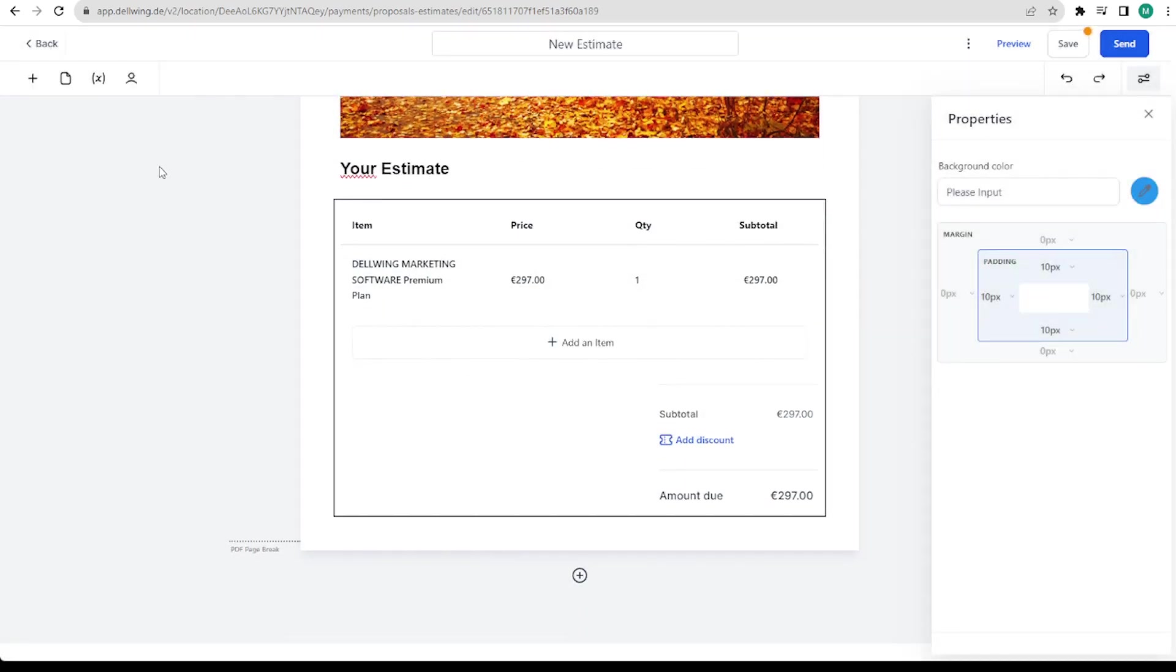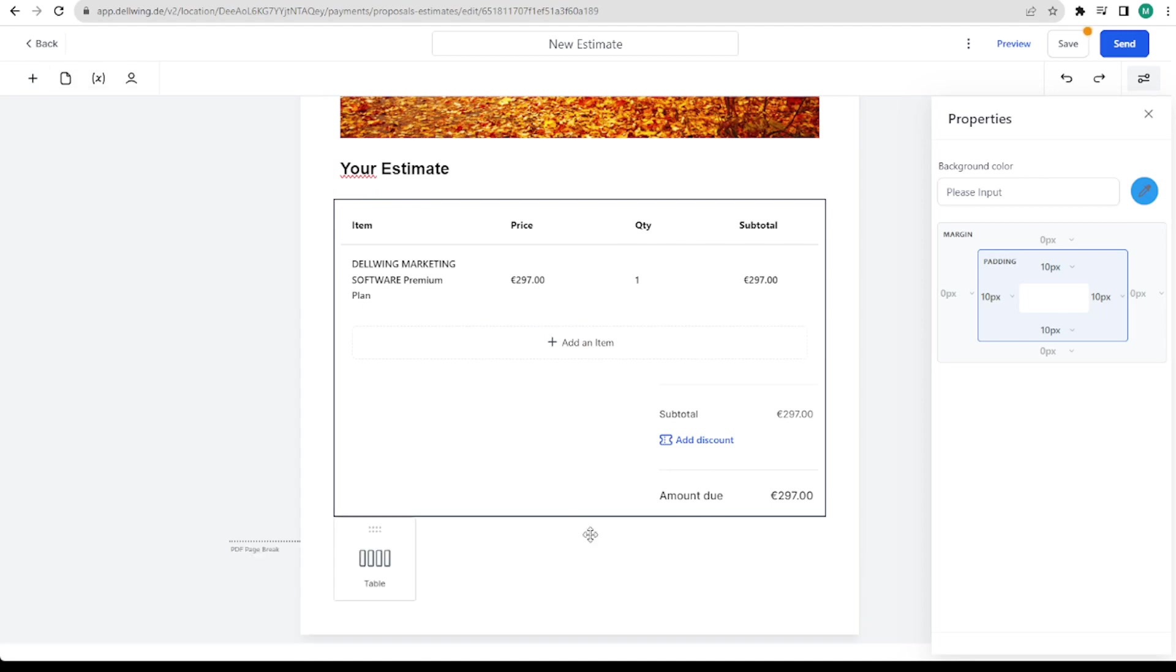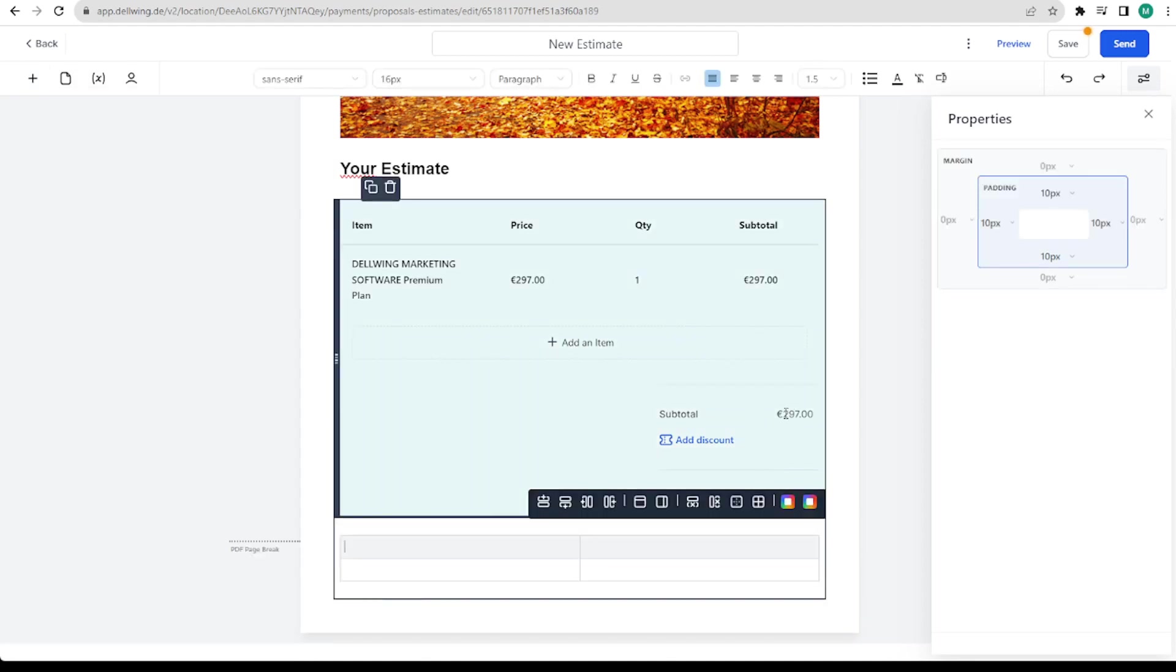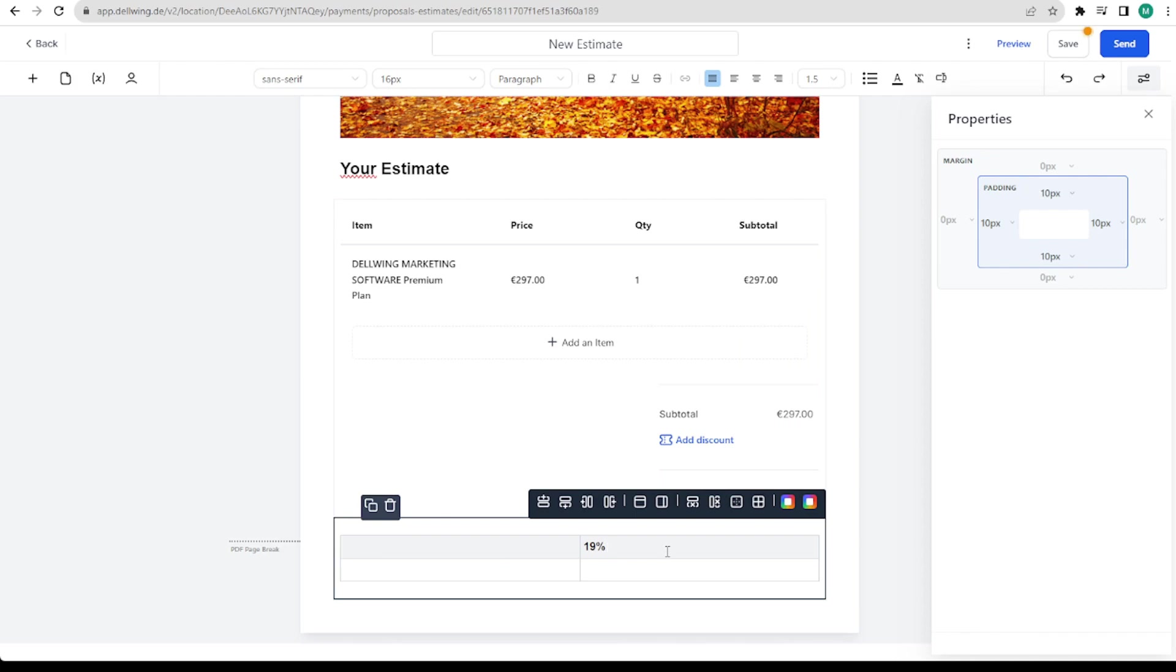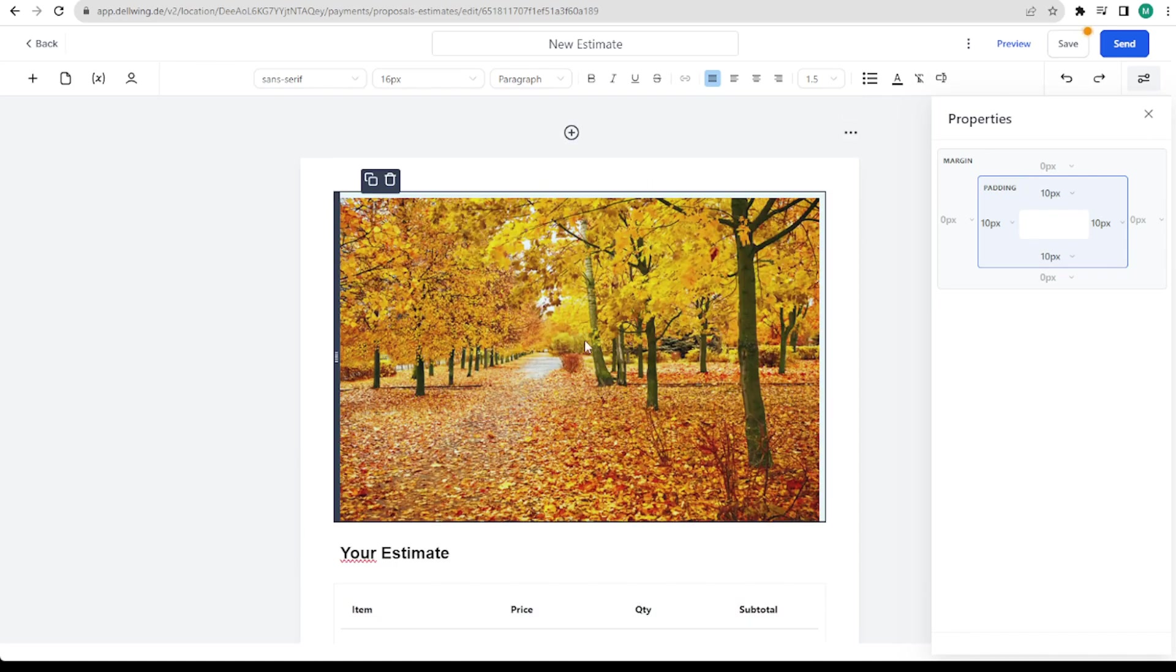So that I insert a table afterwards. Here we have the total amount. And then we can write 19% tax included. 47, 42 euro. You can enter everything as you want it.